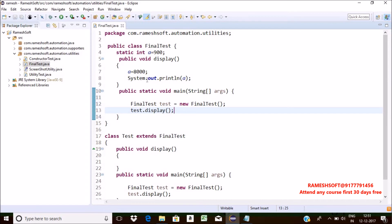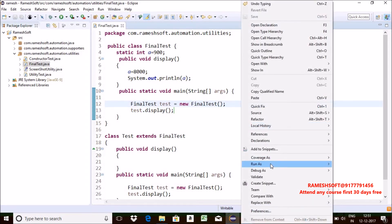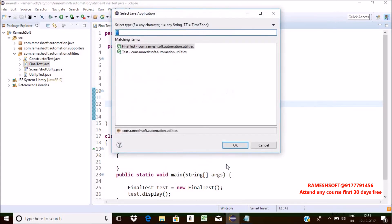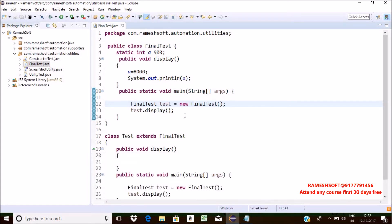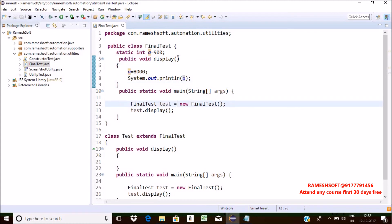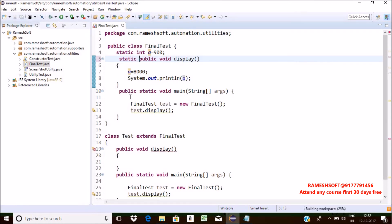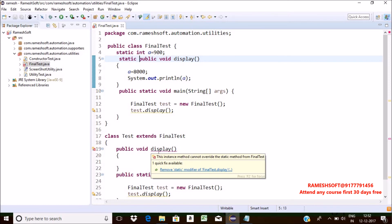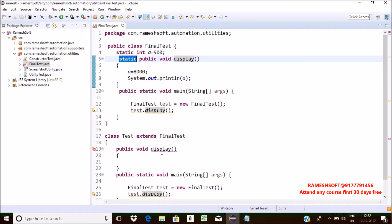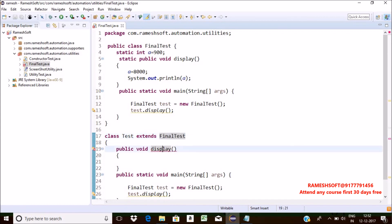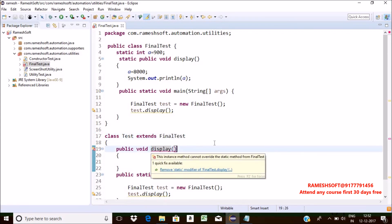I'm calling the display method. See here what output I'm getting — 8000. Yes, so we can change the values of static variables. Final variables we cannot change, but static variables we can. Now I'm declaring the display method as static. In the child class, when I try to perform overriding of that static method, I'm getting a compile-time error.